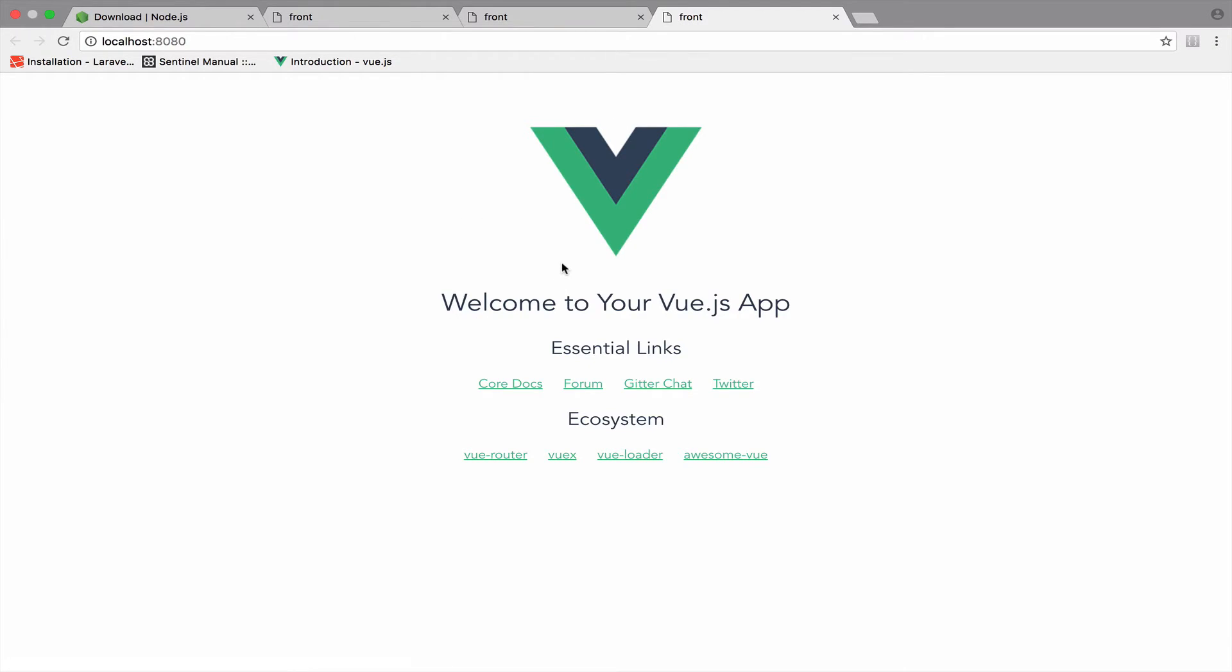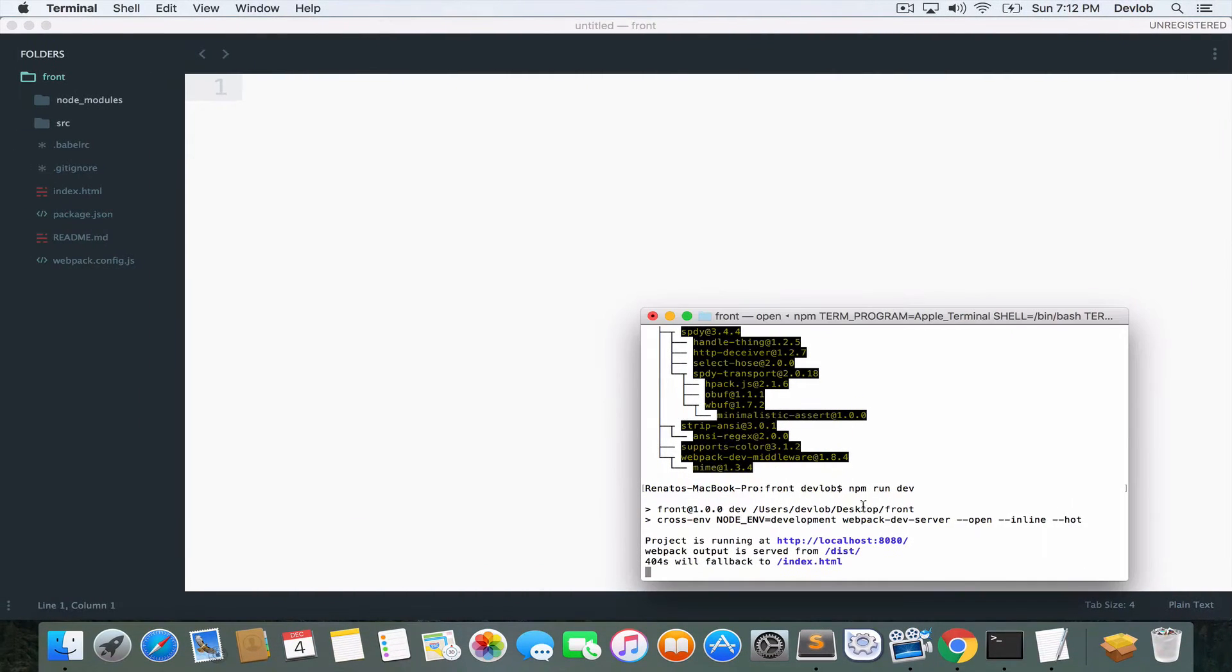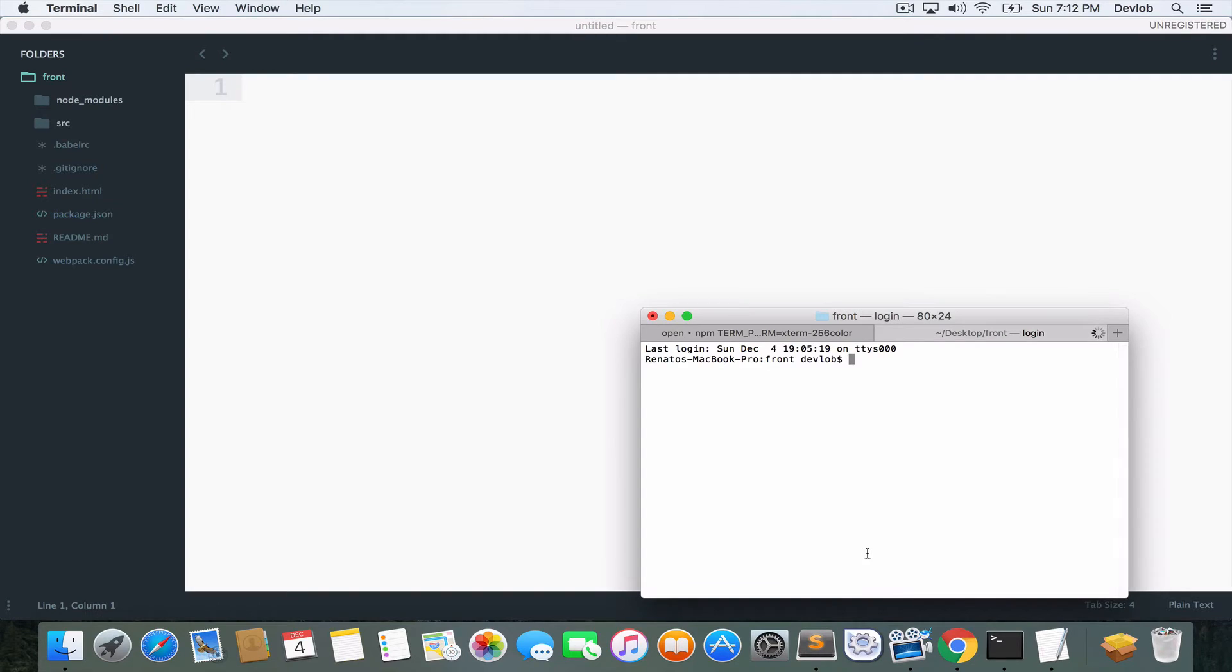However, before I close this video, I will quickly install Laravel. So I will open a new tab, sorry.